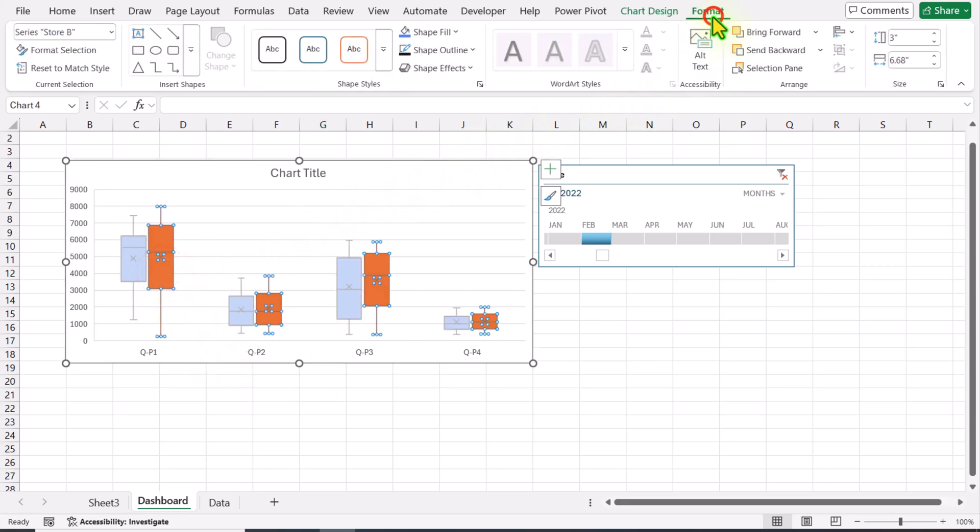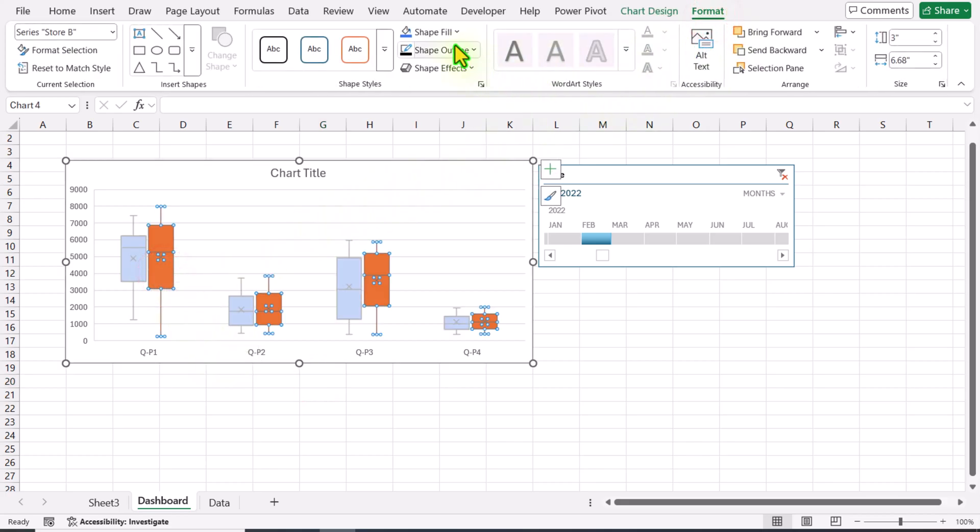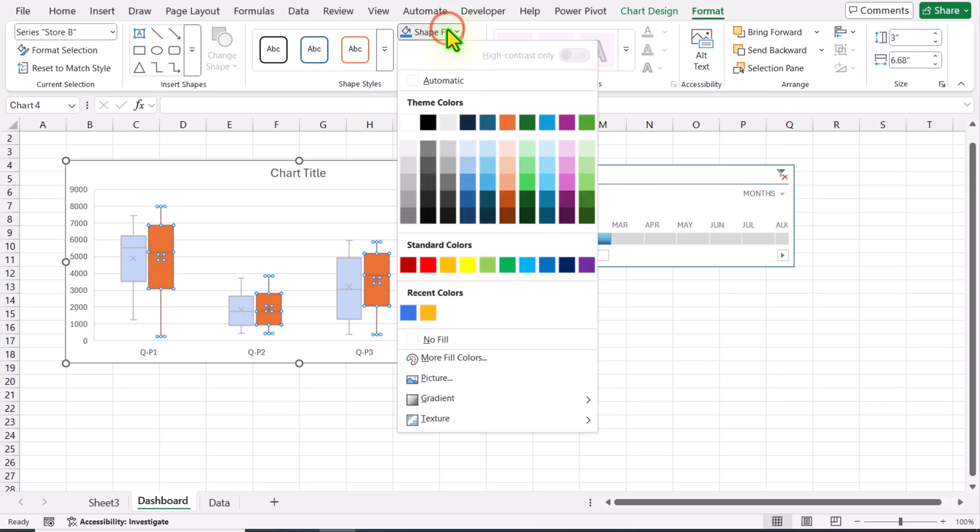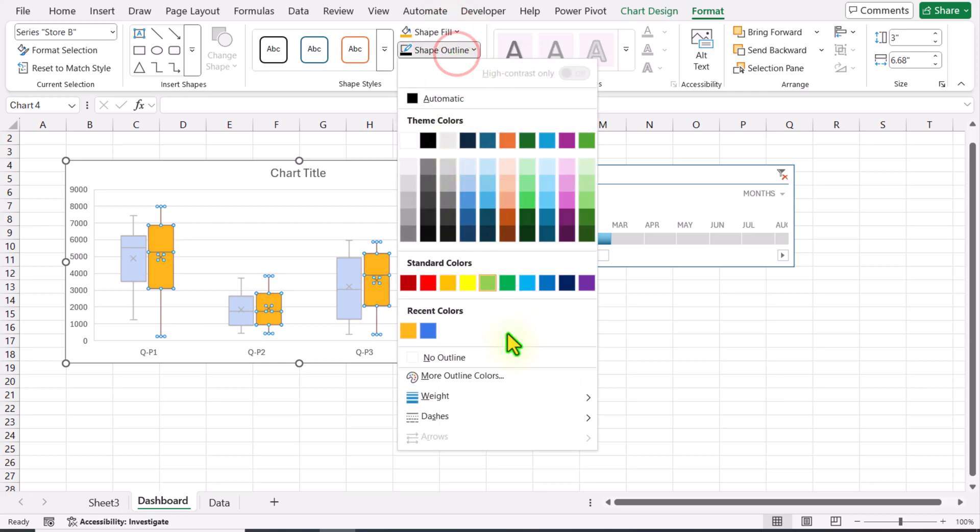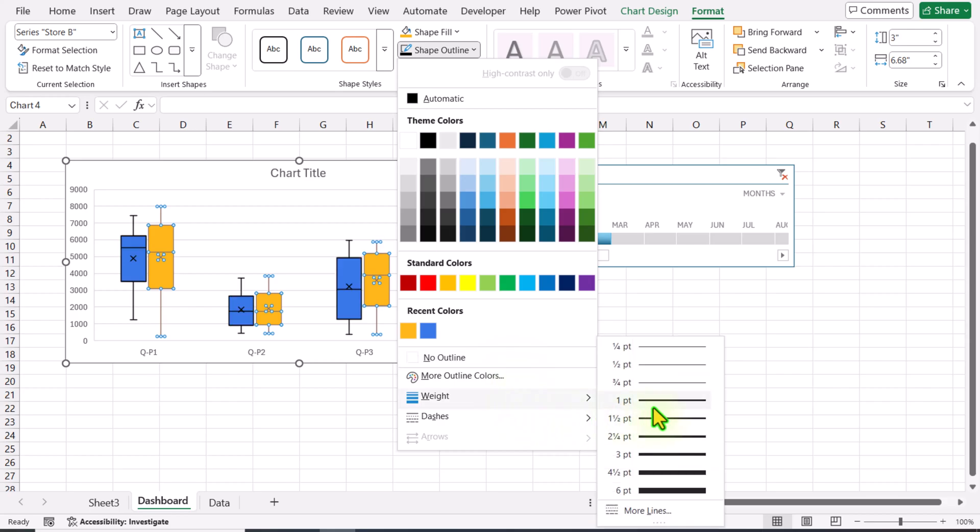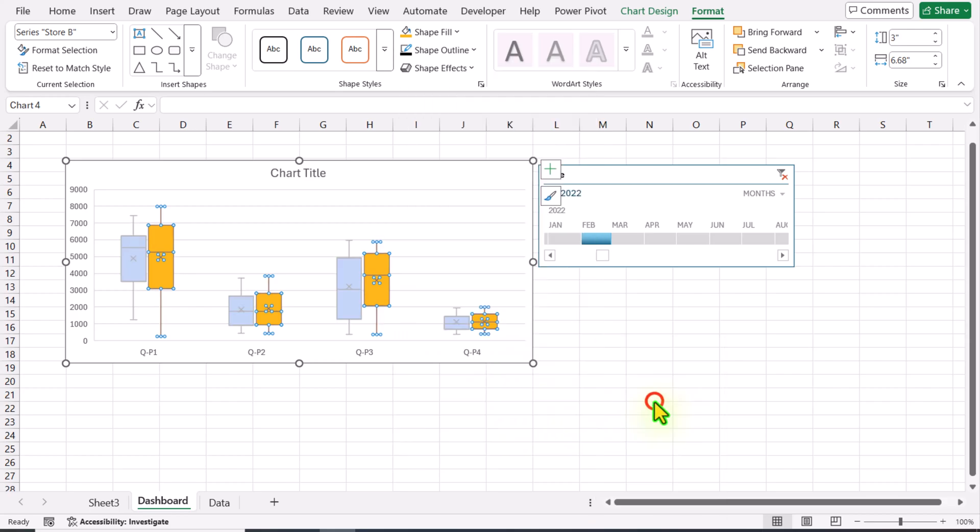Click on Format. For the Shape Fill, I will select this custom color. For the Shape Outline, I will choose one point as well.